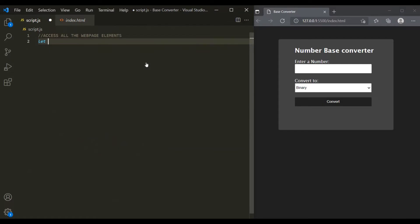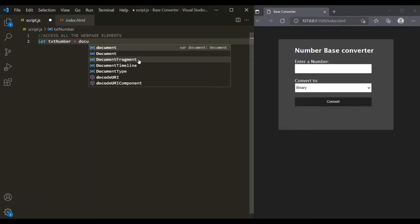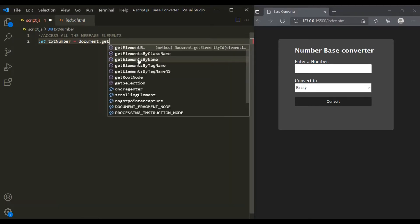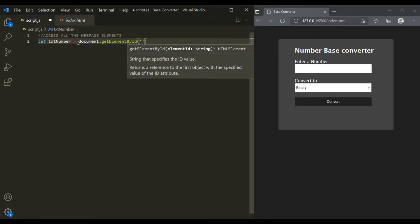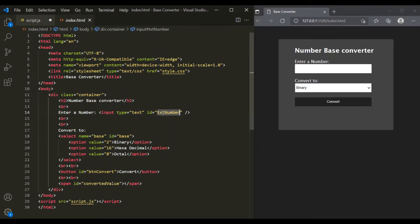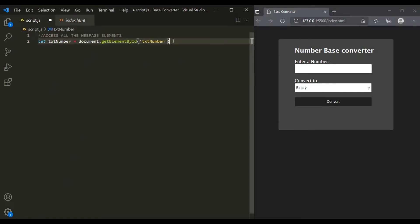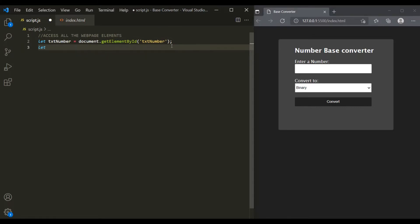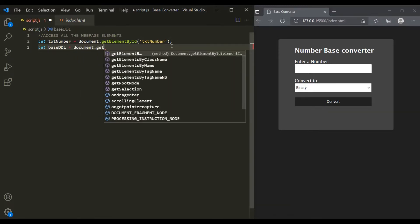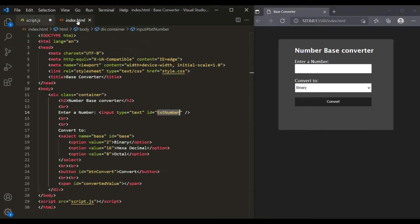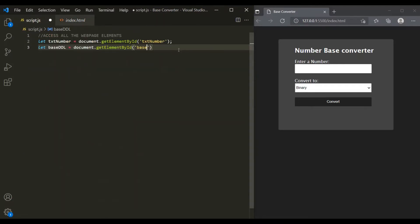Let's create a variable called txtNumber and use document.getElementById to get access to the text box, passing the id 'txtNumber'. In the same way, let's access the drop-down list — we'll create a variable called baseDropDownList and use document.getElementById, passing the id 'base'. Let's also access the convert button by creating a variable called convertButton and using getElementById with the id 'buttonConvert'.